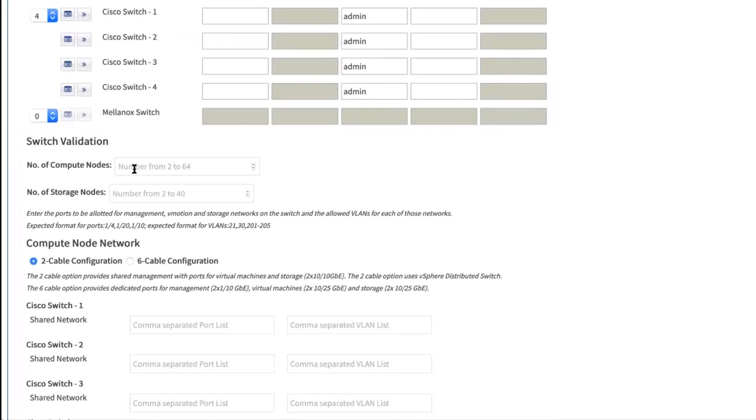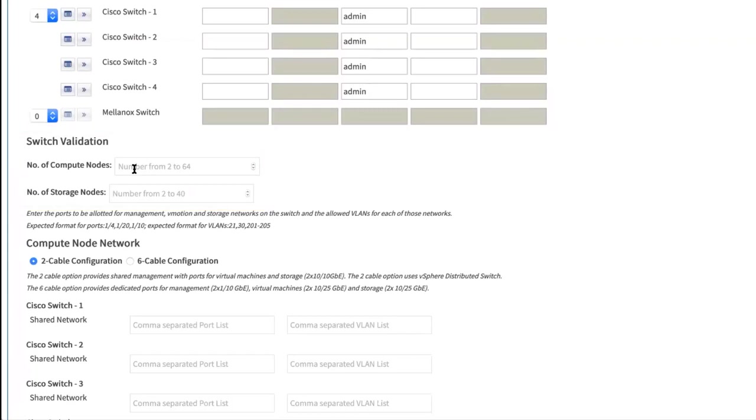You should choose the number of compute nodes and number of storage nodes that you are planning. You can use this option to run basic checks like the port speed with VLANs is configured appropriately for the storage vMotion ports, checking jumbo frame settings, and other similar checks.